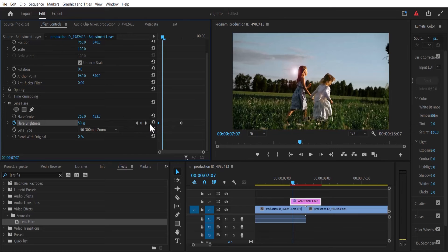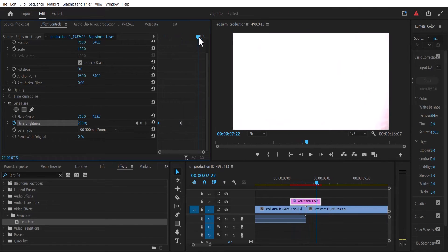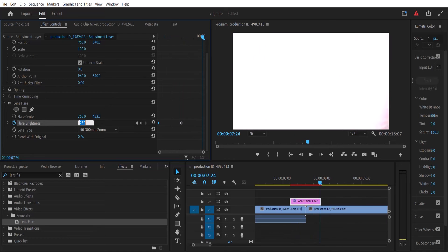Move this keyframe to that of your clip, then move this playhead to the end of your clip and change the value for flare brightness to zero once again.